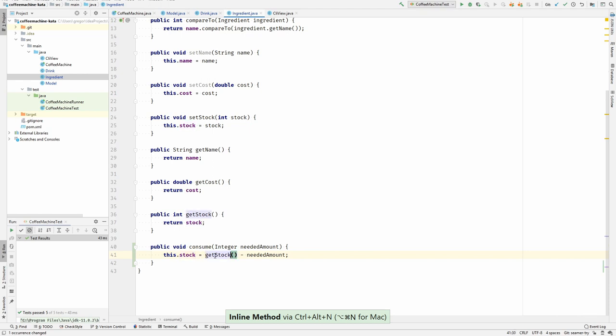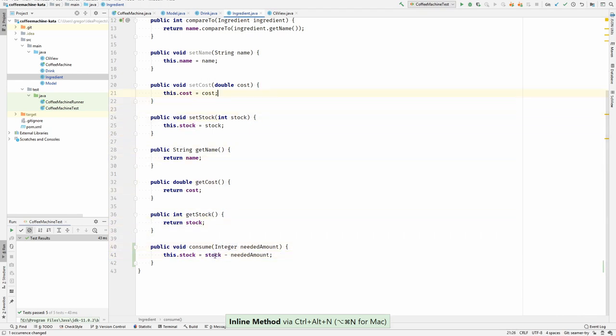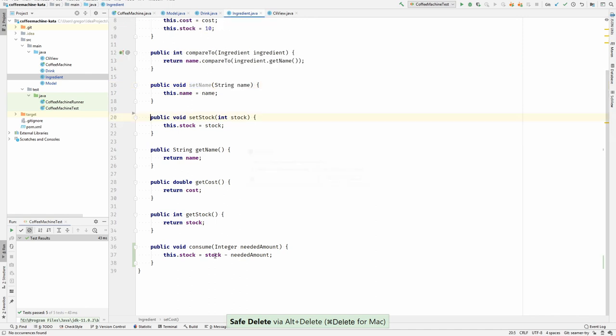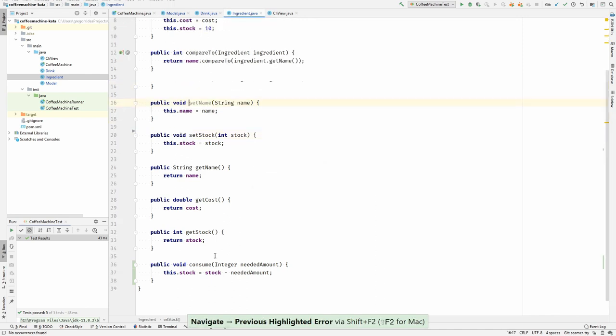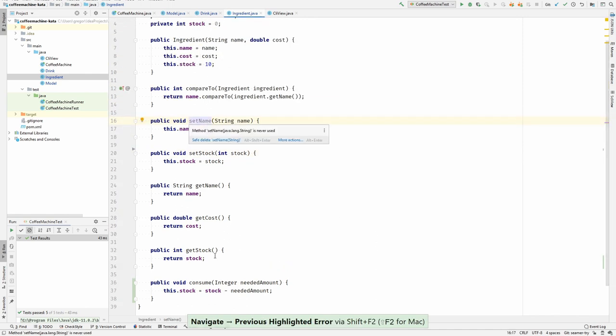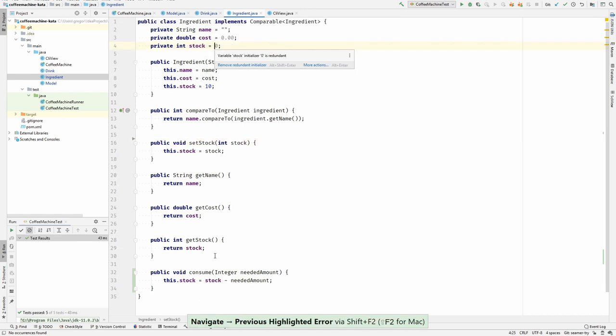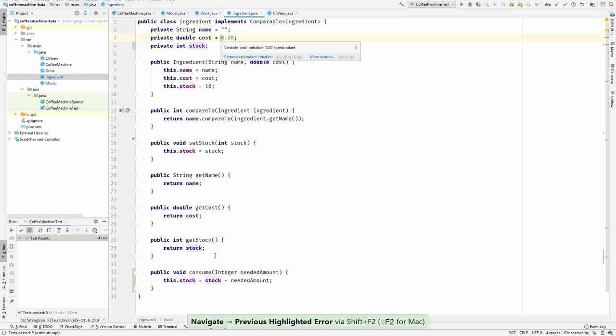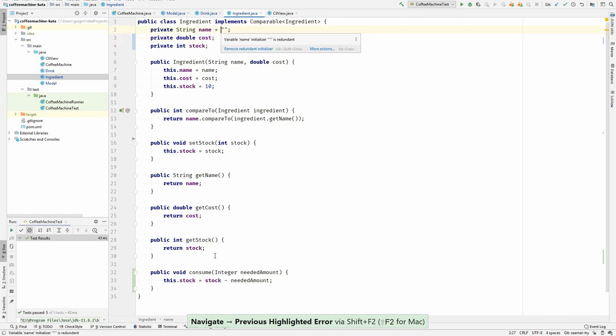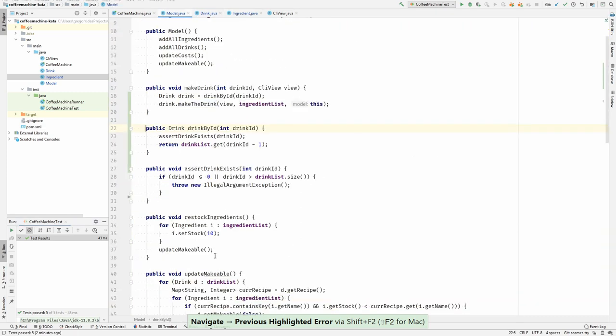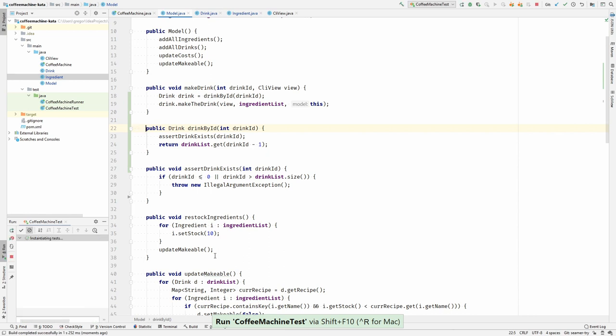Getting rid of accessories again. I can even remove the set cost. I can remove the set name. Also these fields are redundant initializers. Let's remove them. And run the tests. Still in the green. Nice.